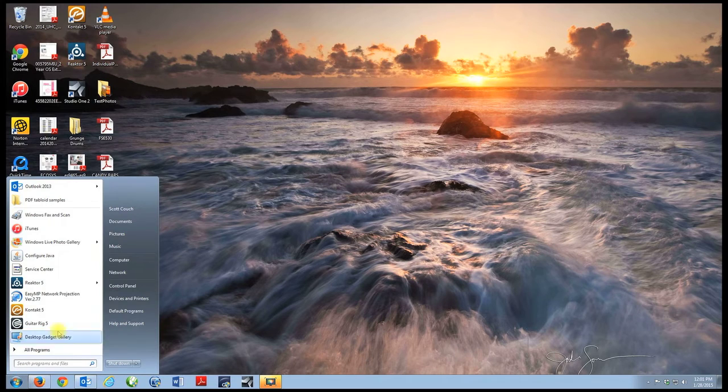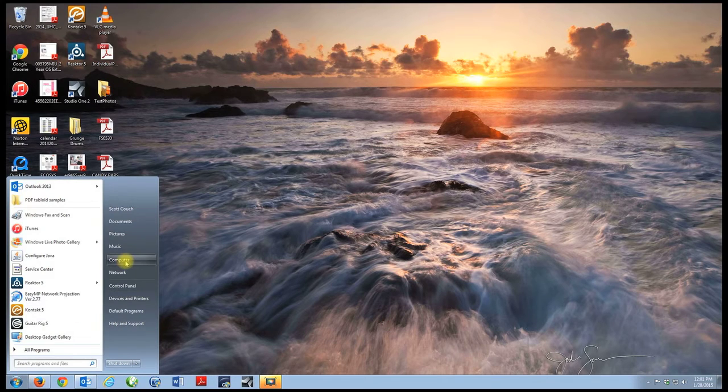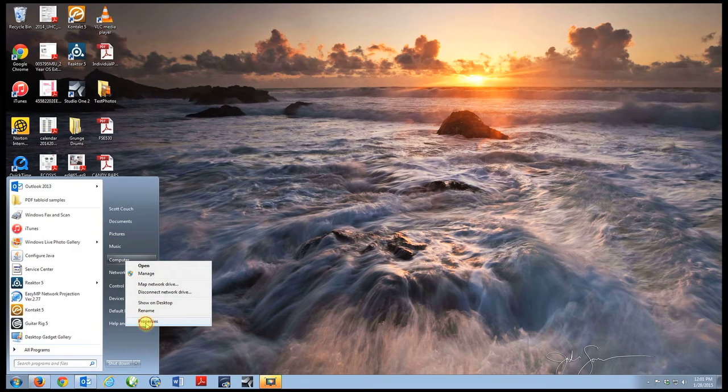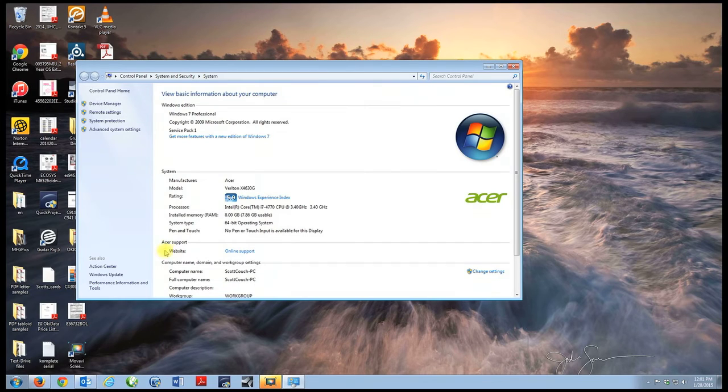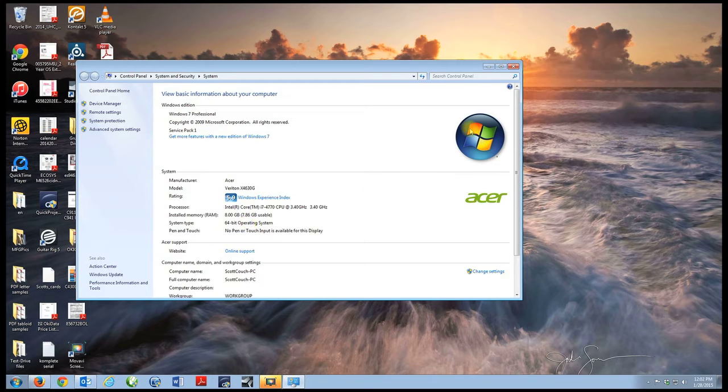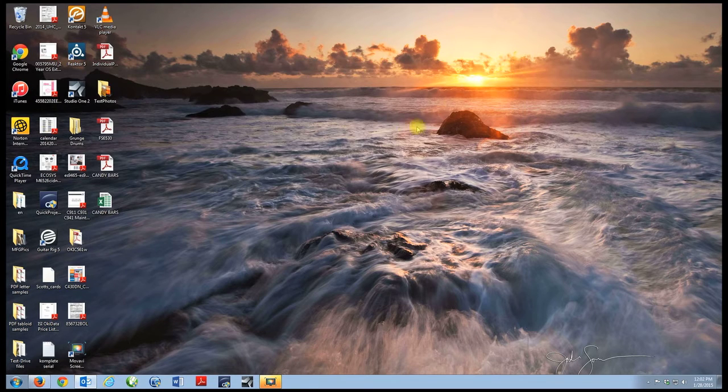To determine my operating system, this is how you do it in Windows 7, XP, or Vista. I hit the start menu, go to computer, right click, go to properties, and I have Windows 7 Professional 64-bit operating system.